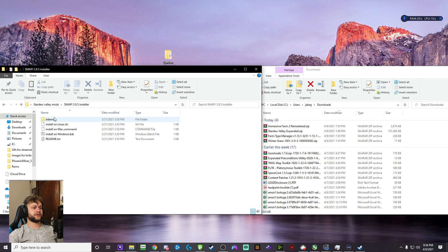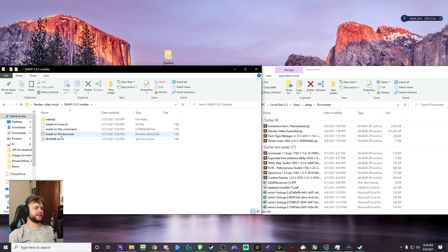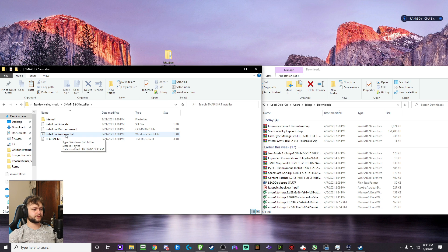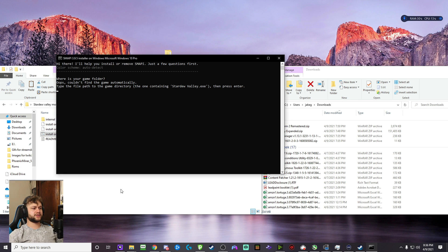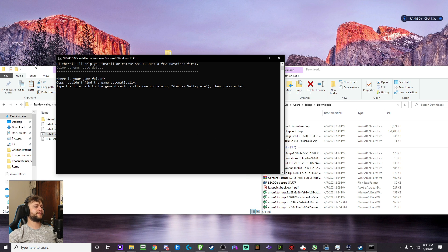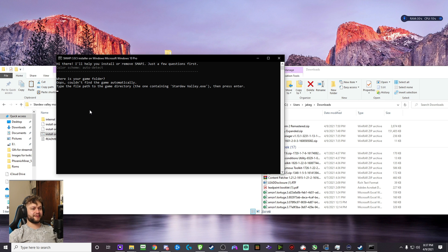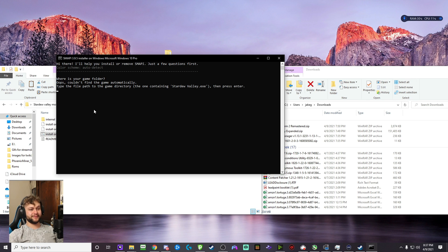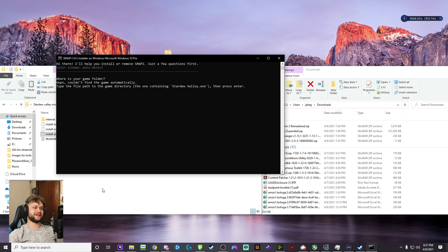You're going to load the folder and click install on Windows. So once you click that, it's going to bring up this page, this command prompt. Now, some of you, it will automatically find the game. If that happens, click one, install it, you're done. If you're like me and you have multiple Steam folders, you might get this error. Oops, couldn't find the game automatically.